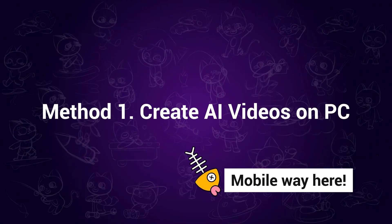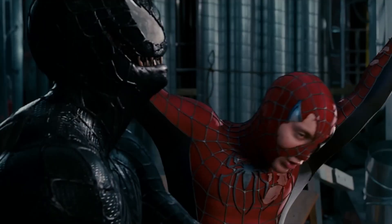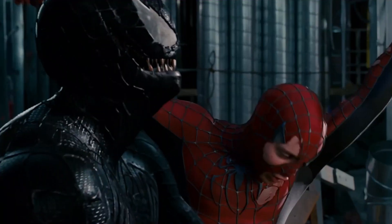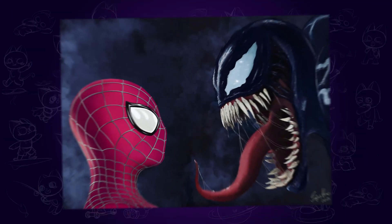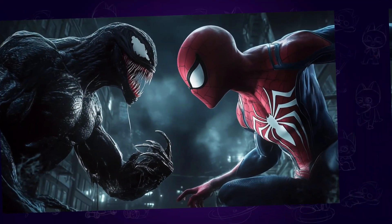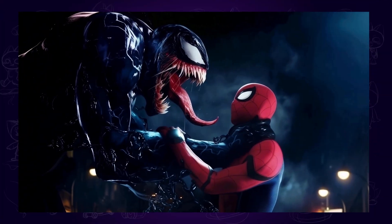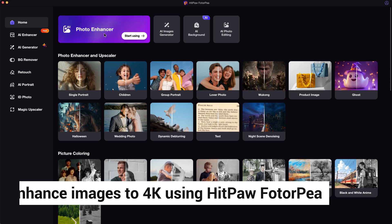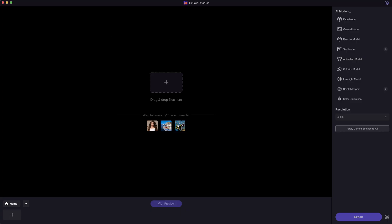Method 1: Create AI videos on PC. Before we start, we need to find an image of Venom and Spider-Man. You can take a snapshot from the movie, or find a suitable one on the internet. This one looks perfect. Next, I would recommend enhancing the image to 4K or even higher quality for a better outcome. This is what I normally do.